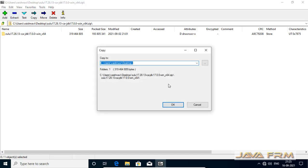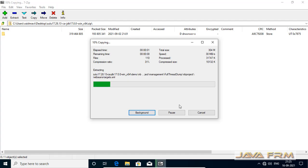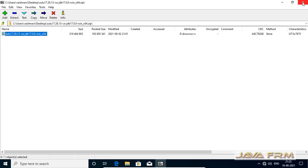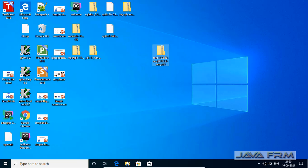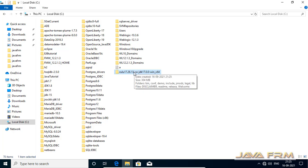I have downloaded the Azul Zulu OpenJDK 17 for Windows as a zip archive file. Now I am going to extract the content to its own directory. Please read the description of this video for more information and download links. Here you can see that I extracted the Zulu OpenJDK 17 from the zip archive file.